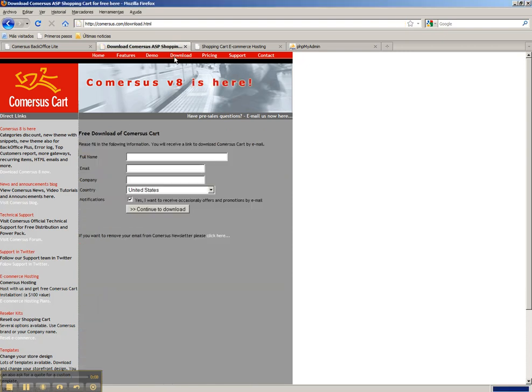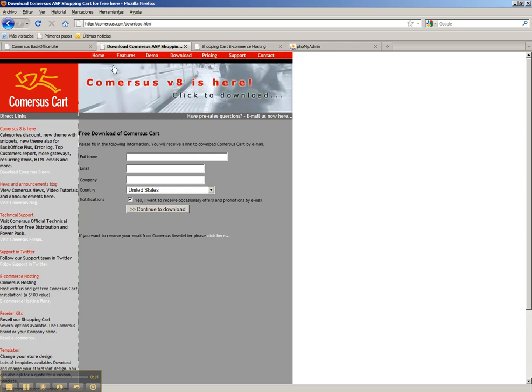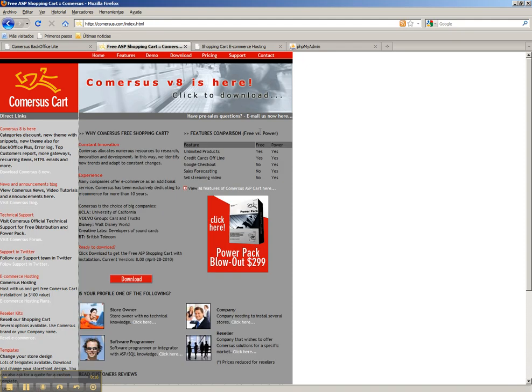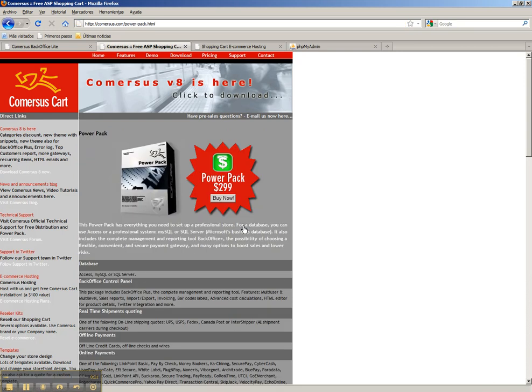As you know, by default CommerSUSE includes Access database which is fine to begin with ecommerce. But if you get traffic and sales, you should think about upgrading to a more professional database like MySQL or SQL Server. Both databases are supported in the PowerPack.